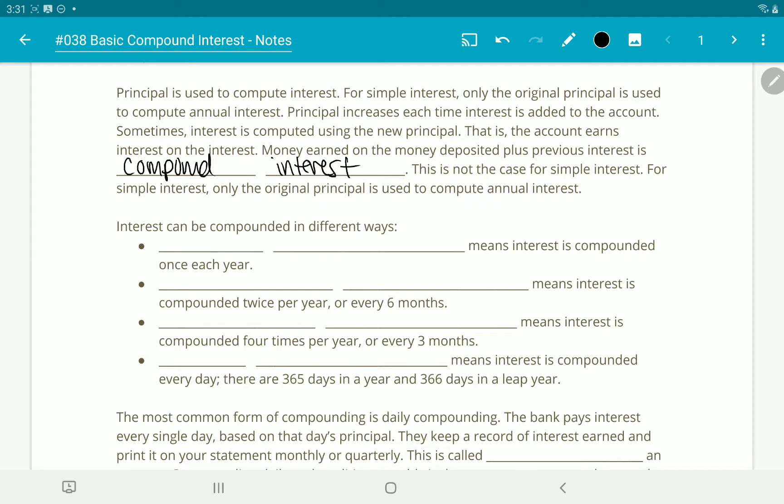That's not the case for simple interest. For simple interest, only the original principal is used to compute annual interest. Interest can be compounded in different ways.